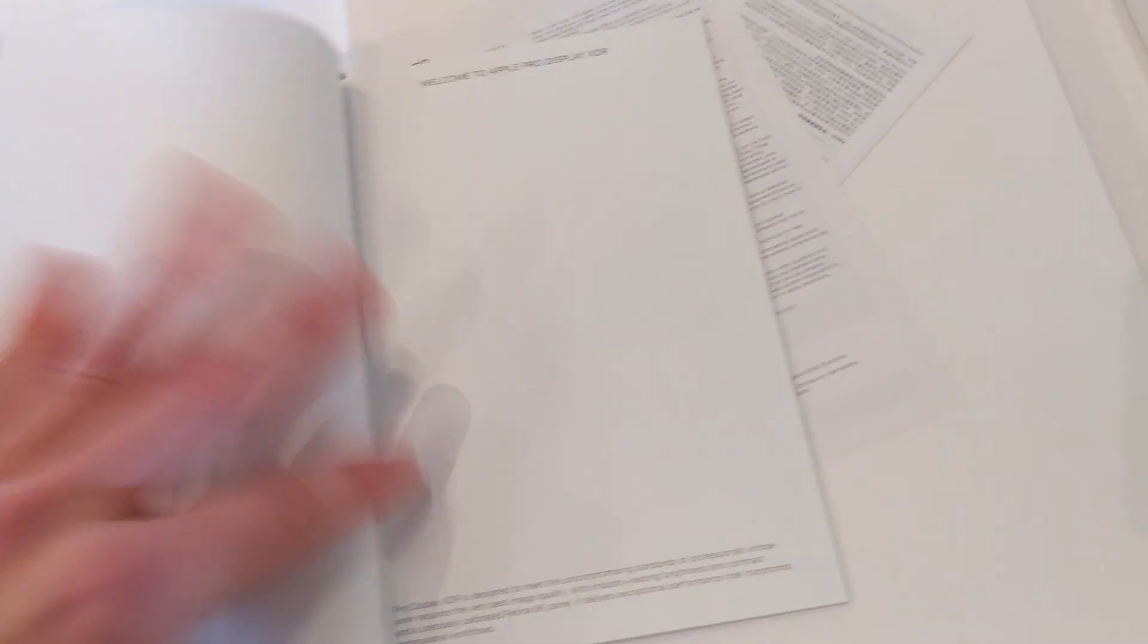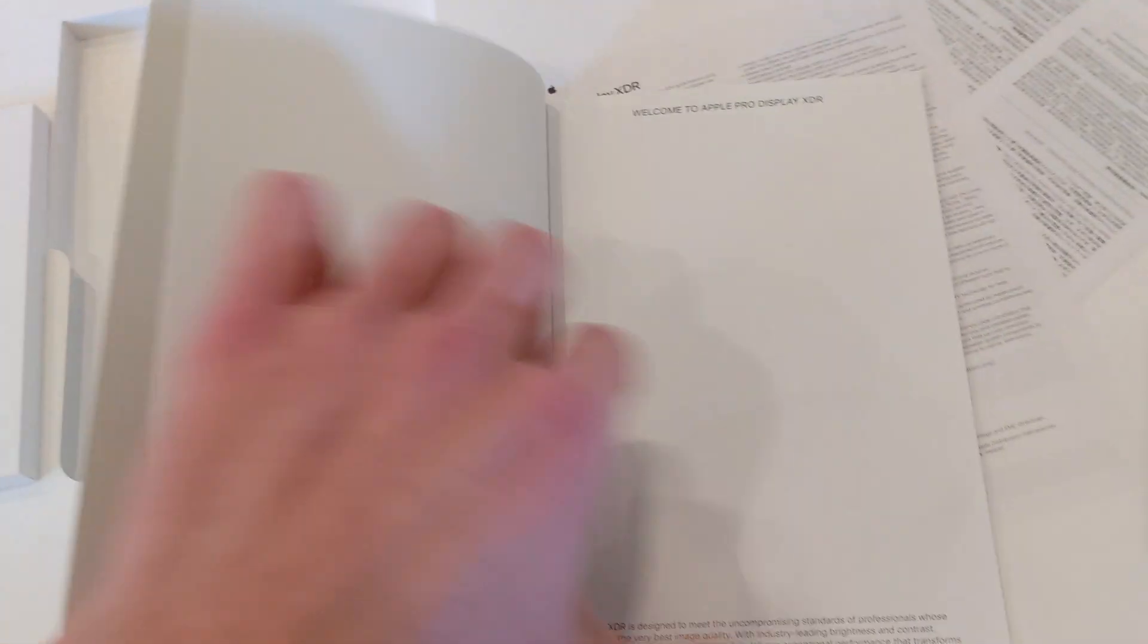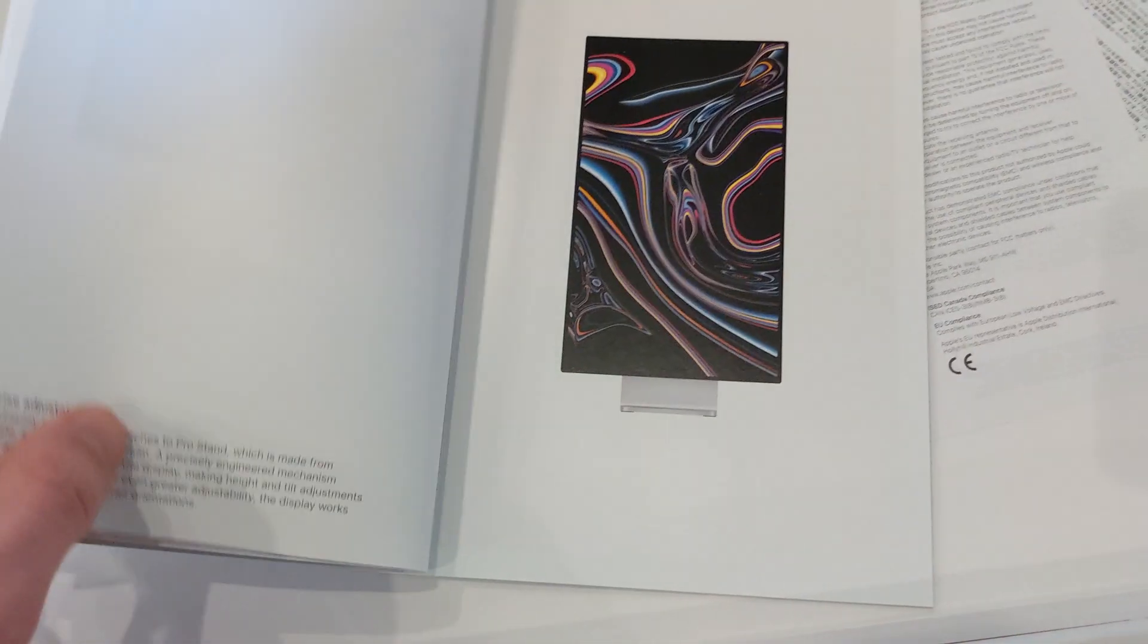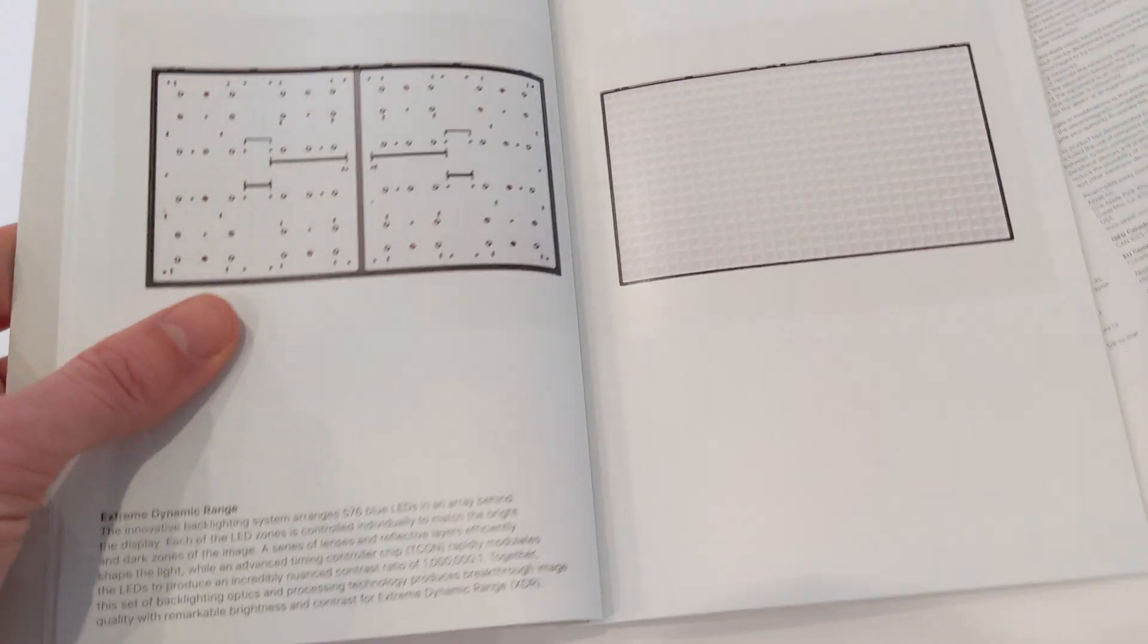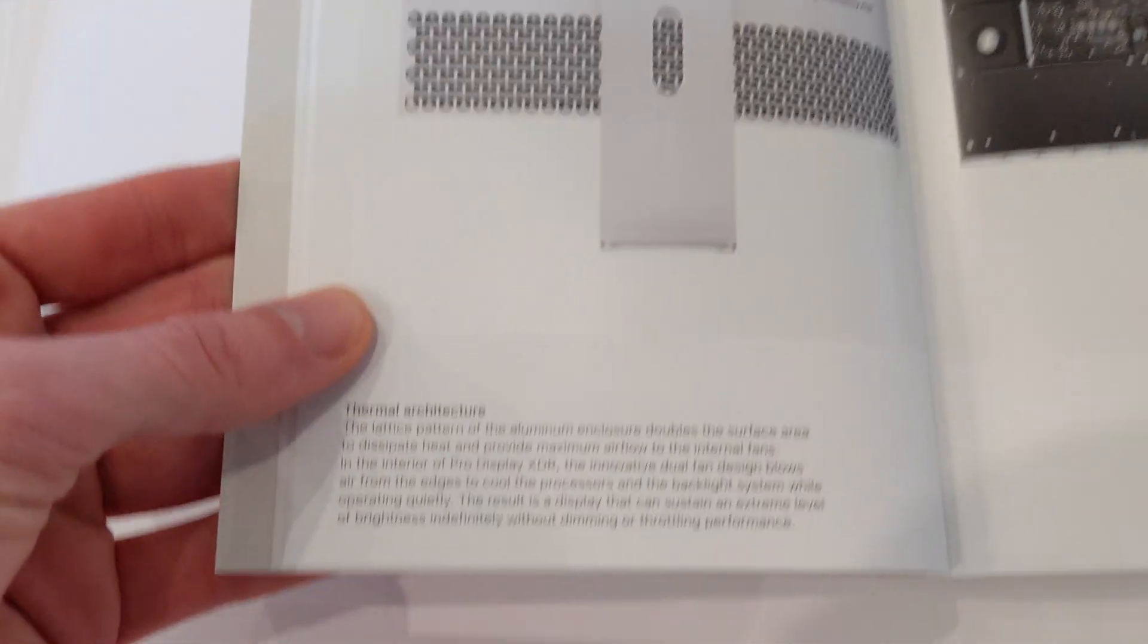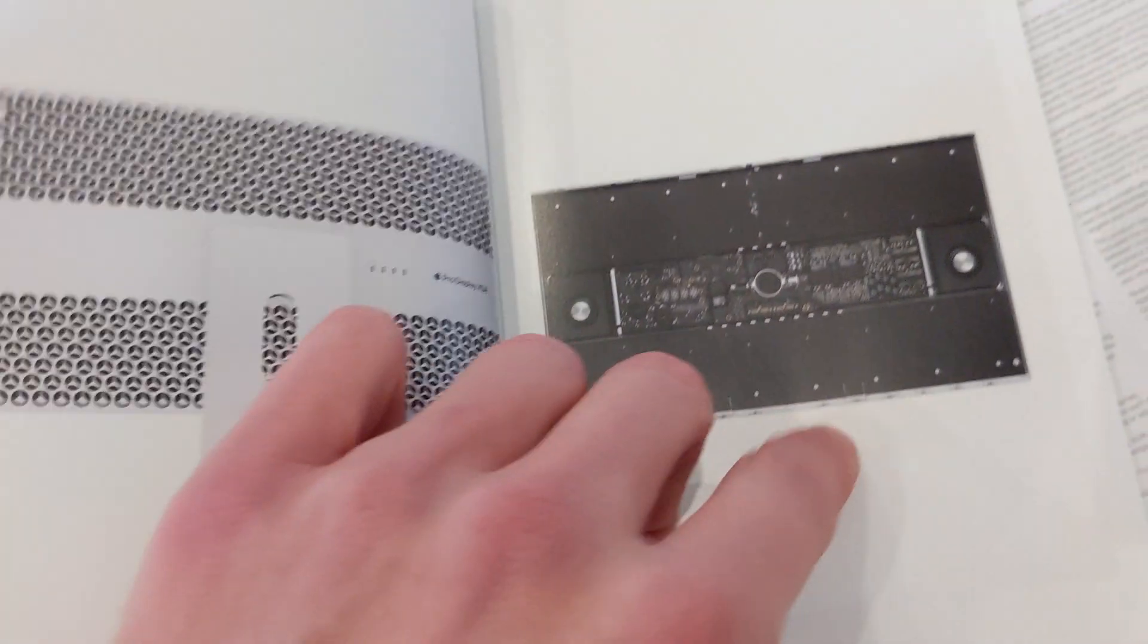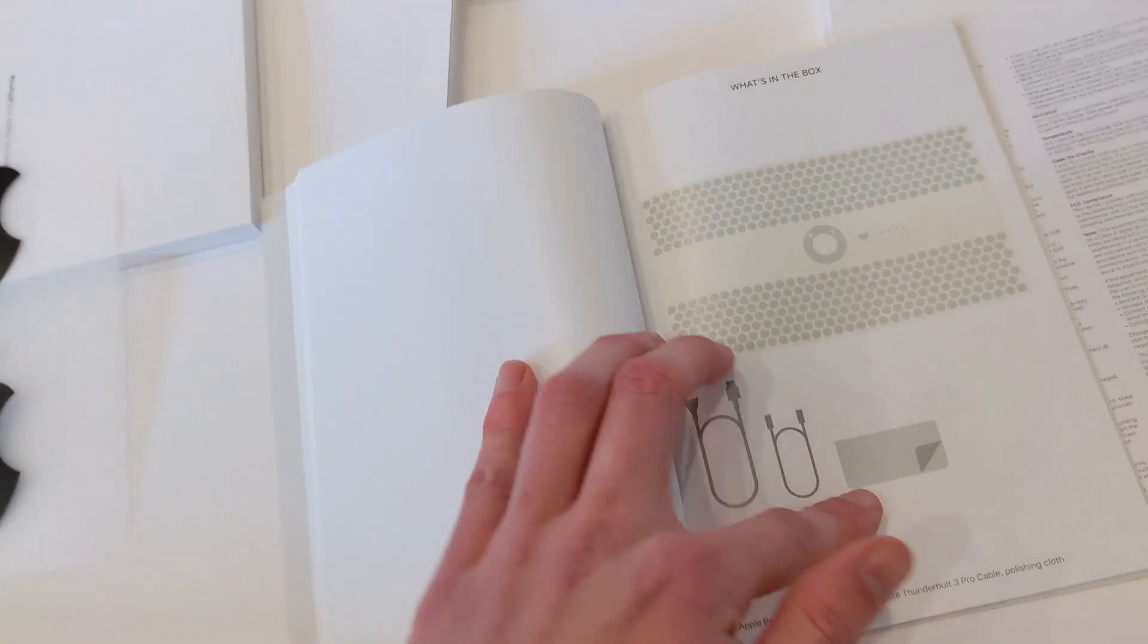Welcome to Pro Display XDR. This is awesome. But this is kind of just... I don't know. Oh, wow. It goes into the back lighting. That's cool. I've never seen that on the Apple website. Wow, that's cool. But it doesn't really tell you how to use it. Oh, spoke too soon. Here's an owner's guide.